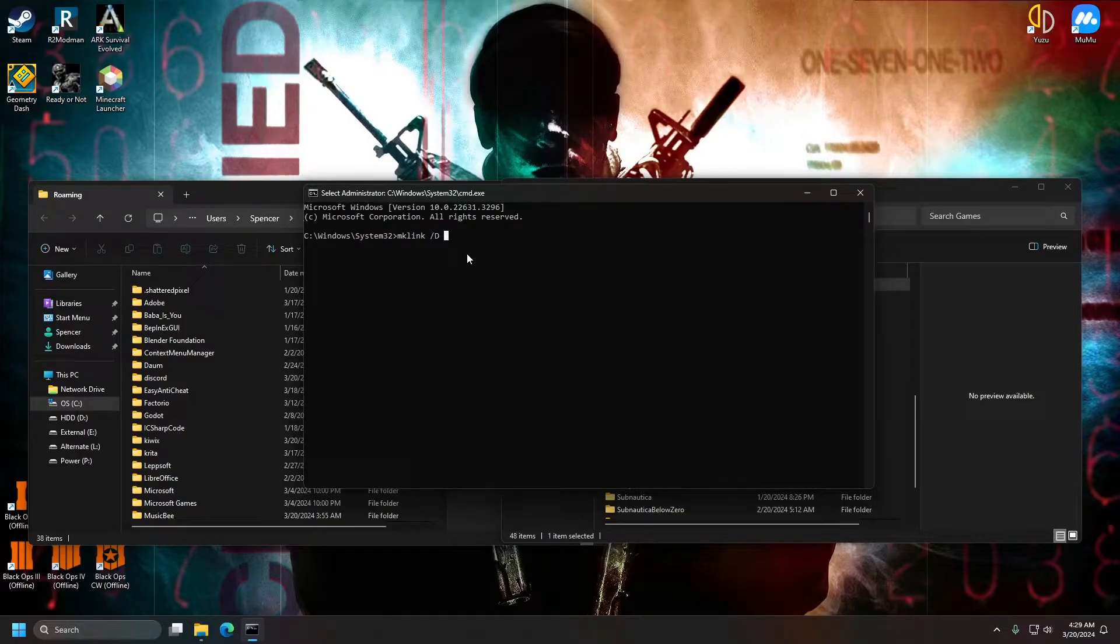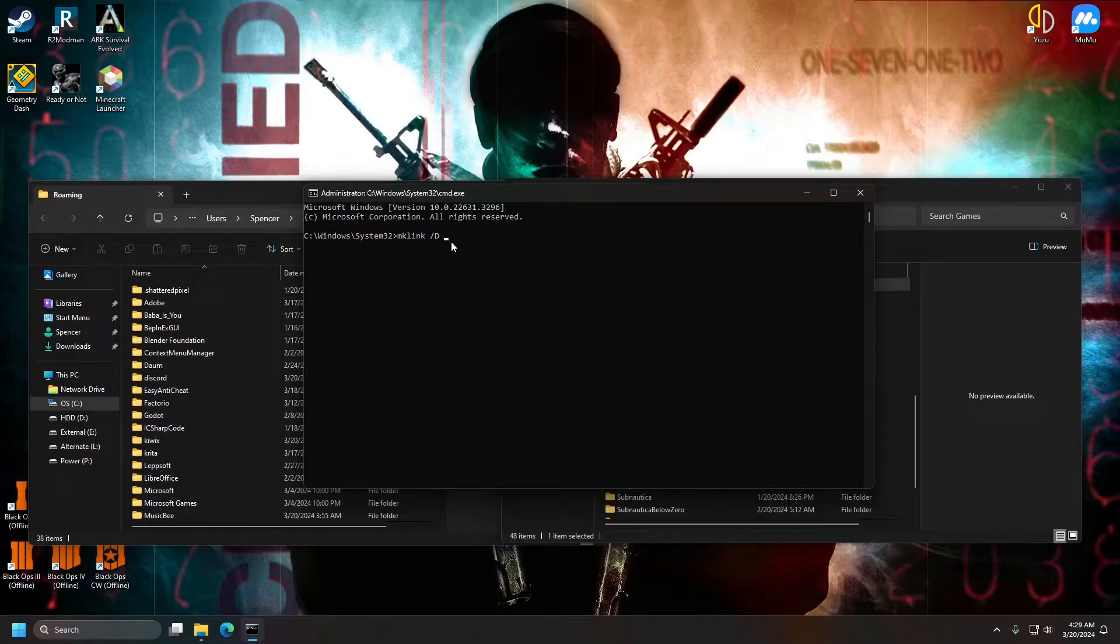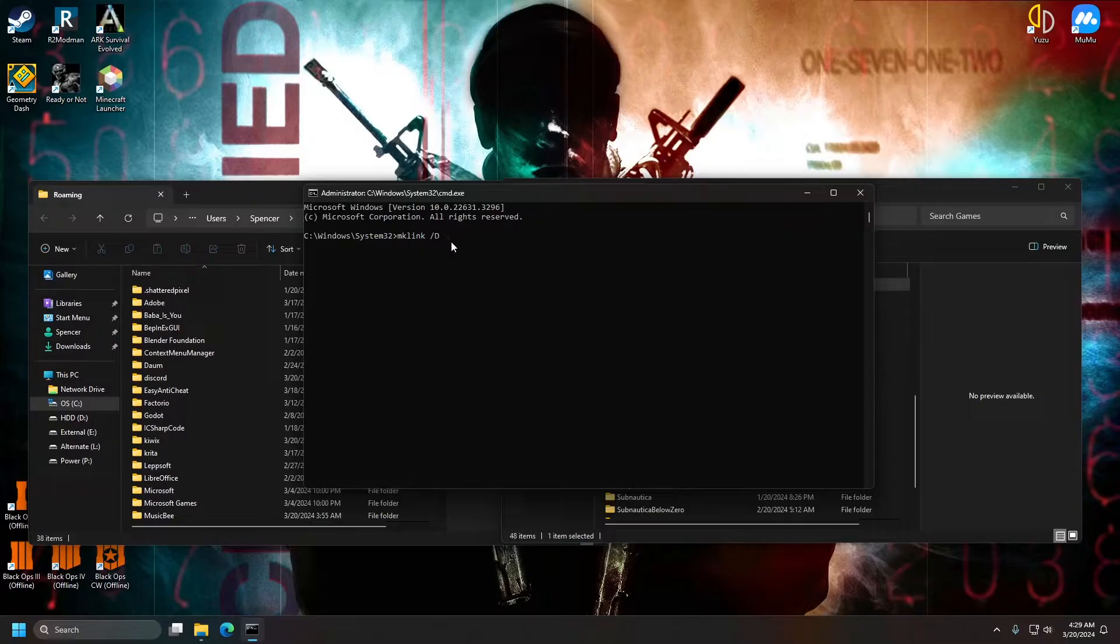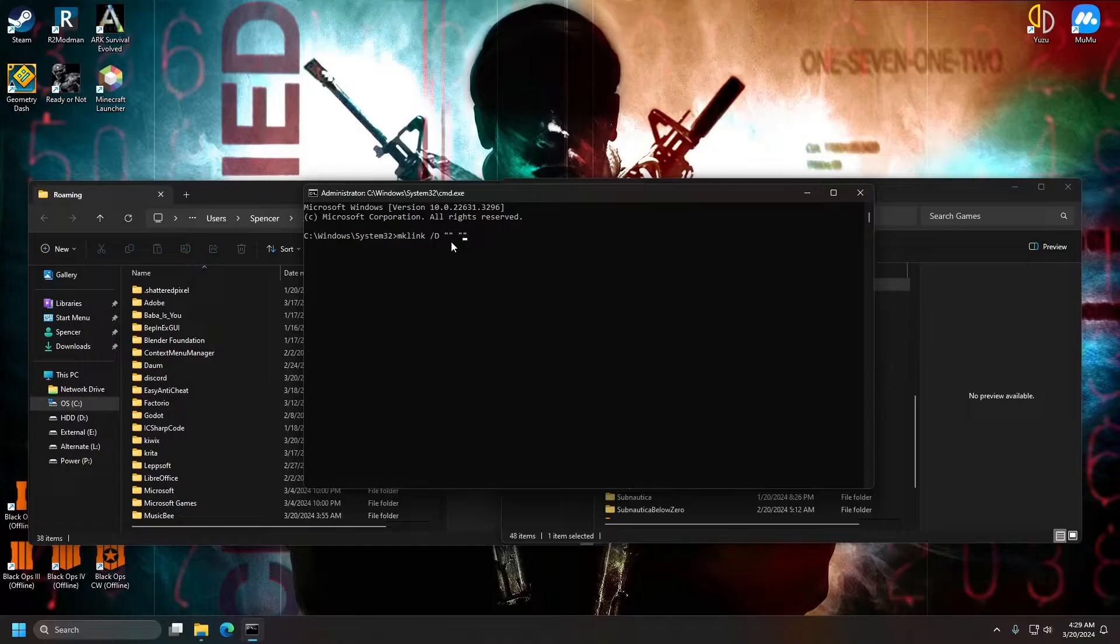And then after that, once we have the symbolic link command typed out, we can just type the input location and the output location. So make sure you do this in quotation. So quotation, quotation, space, quotation, quotation.